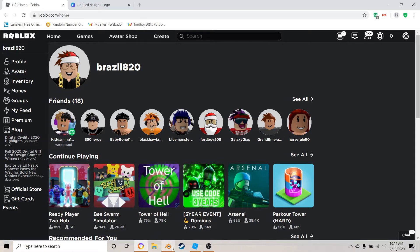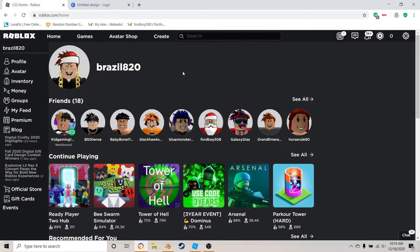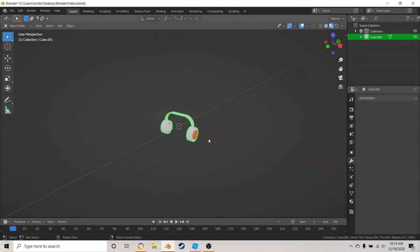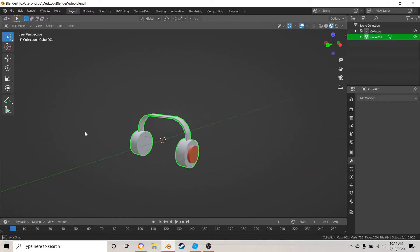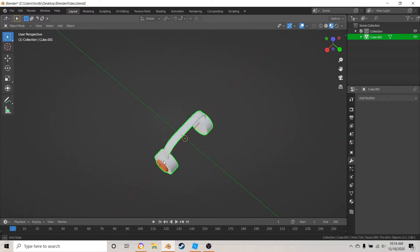So what you first want to do is hopefully you saved your headphones project from last time. I did and right here.